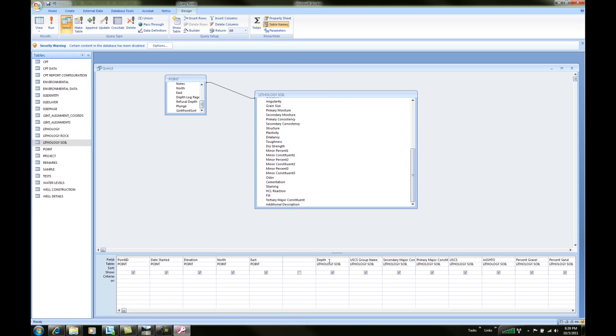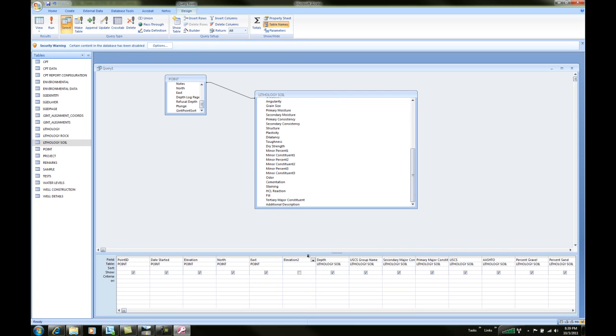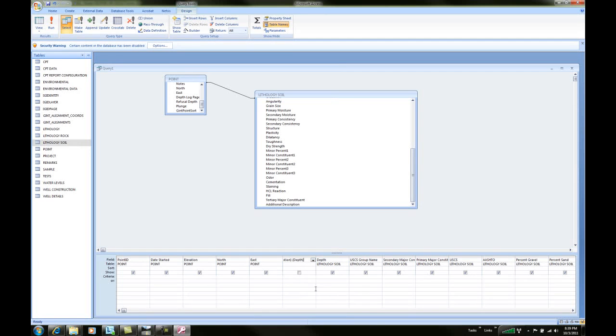The reason I'm leaving a space in this case is to add a second field. This field will be the elevation 2 field. What we're going to do with the elevation 2 is take the elevation and subtract the depth field. We do a simple equation similar to what you would do in Excel. Basically elevation minus depth, and we'll toggle that guy on.